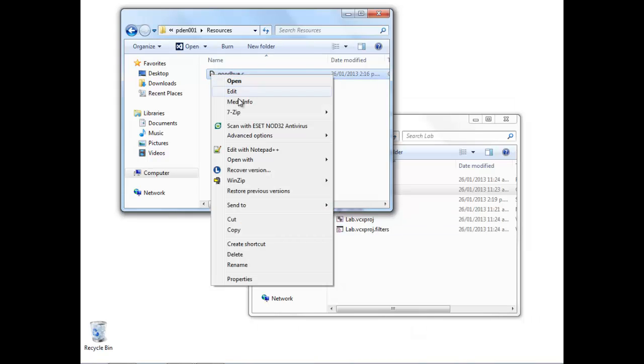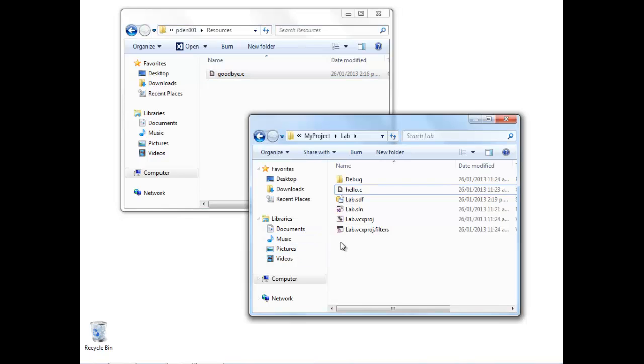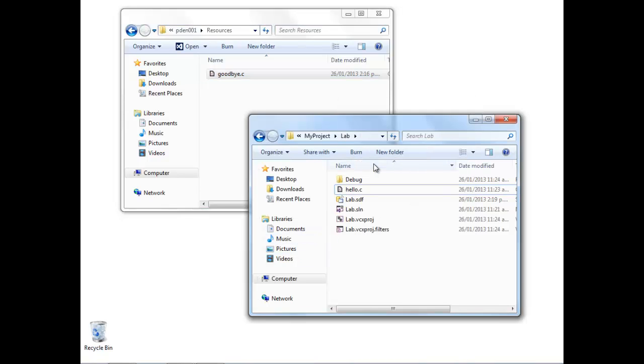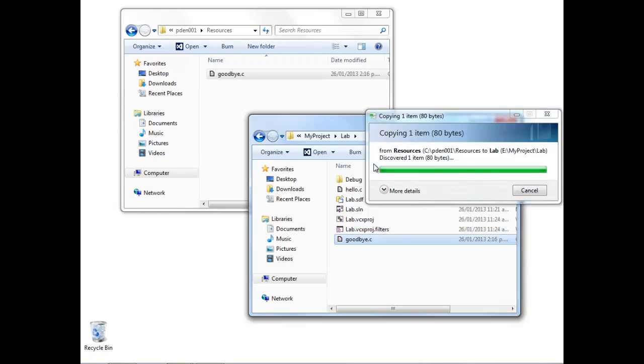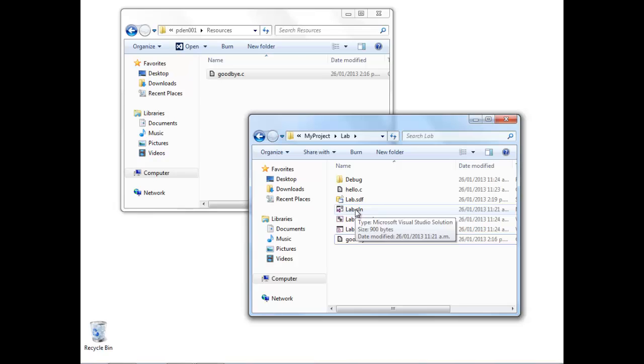In this case, goodbye.c. I'm going to copy the goodbye.c source file and paste it into exactly the same folder as where the hello.c source file is—that's the folder for our project.